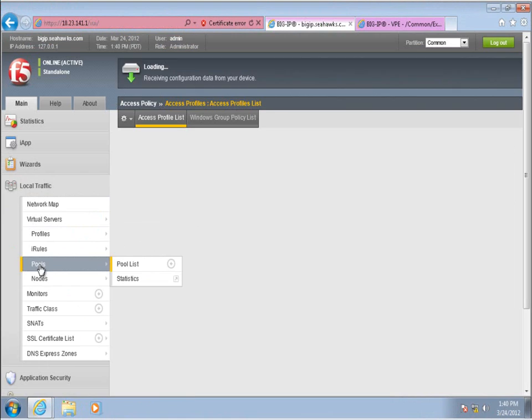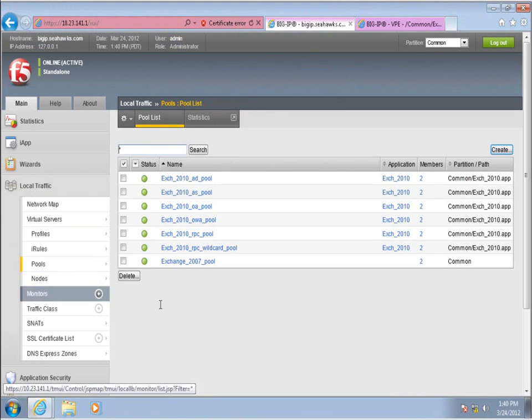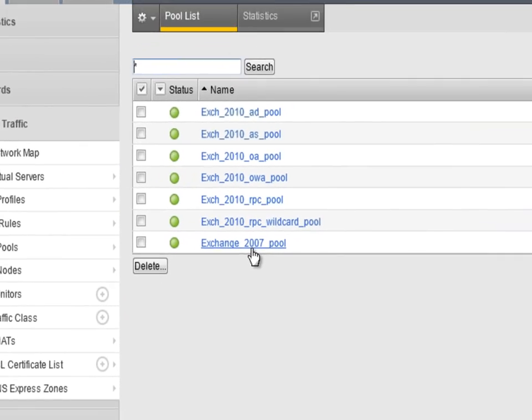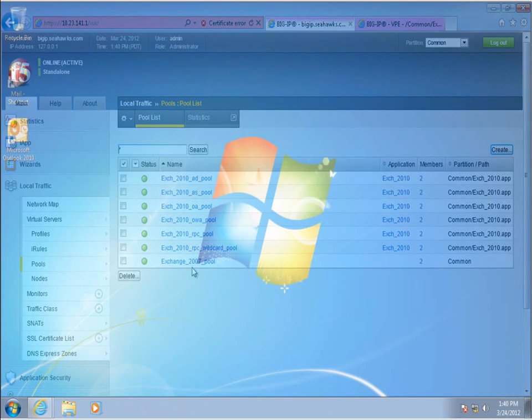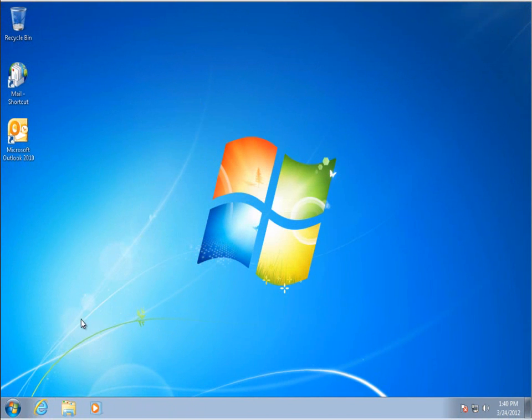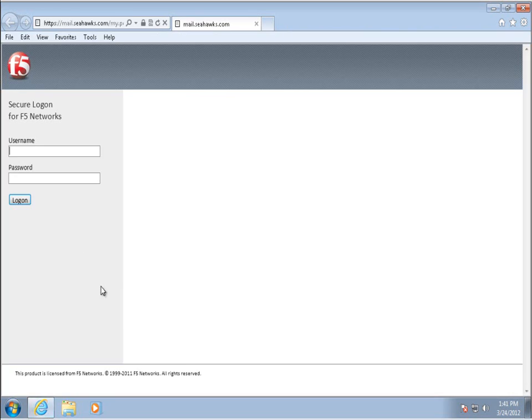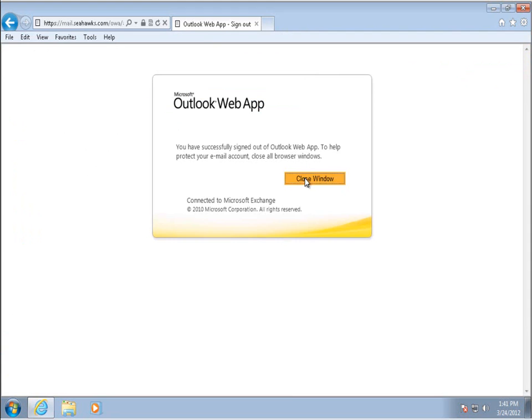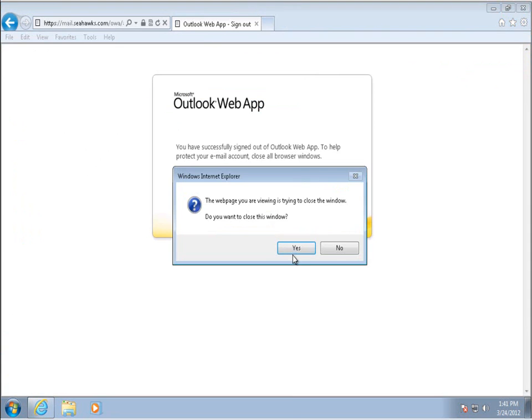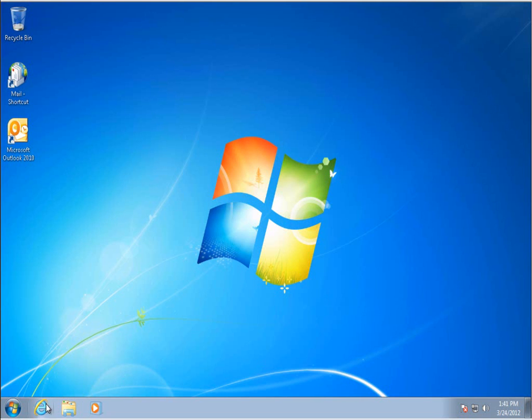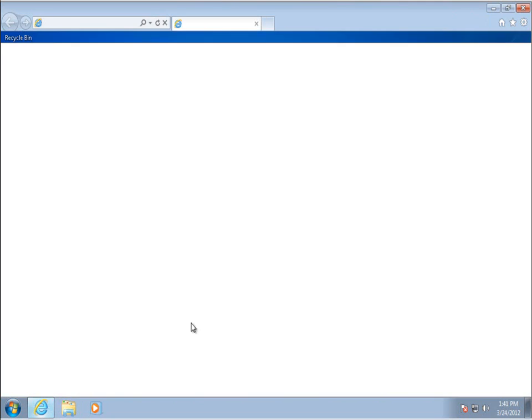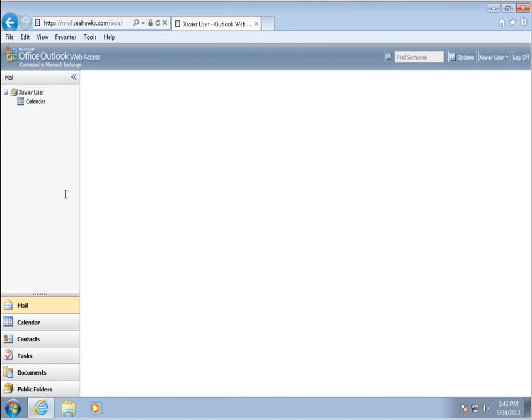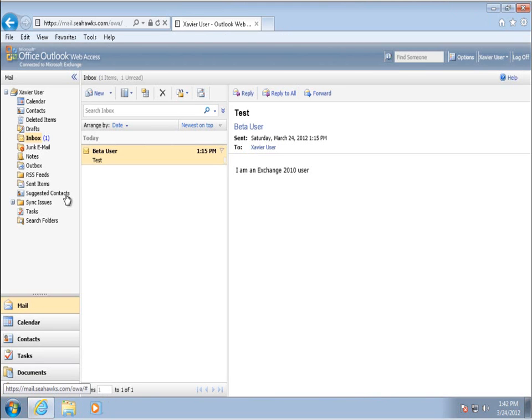Legacy traffic will now be directed to the Exchange 2007 pool. Let's test the revised configuration. First, we'll log in as our Exchange 2010 user. Then, we'll log in as our legacy Exchange 2007 user. Both users are able to access their mail from the same public-facing site, regardless of where their mailbox is actually hosted.